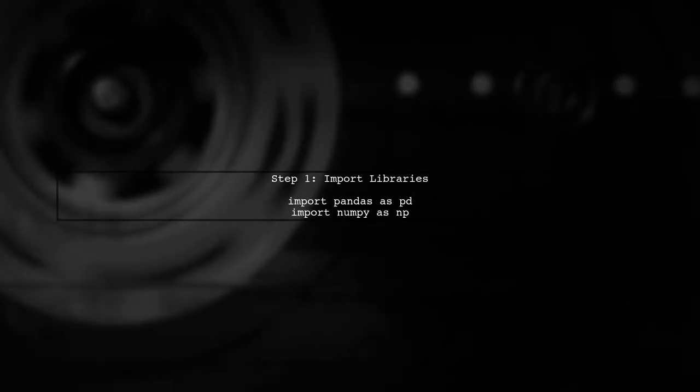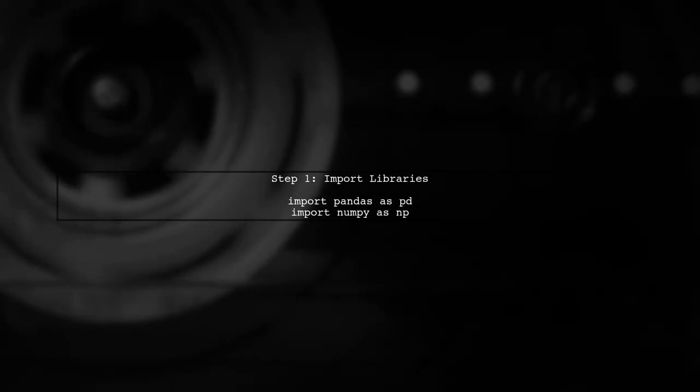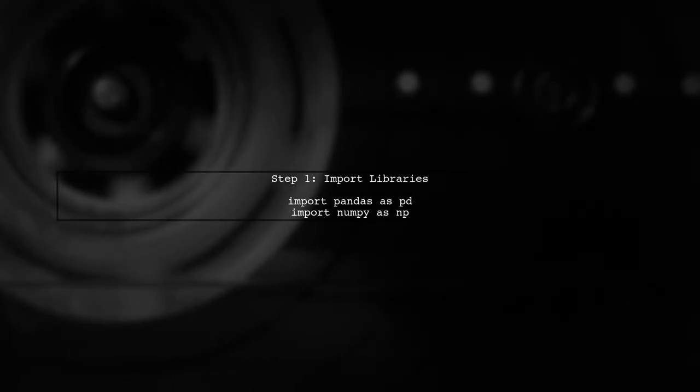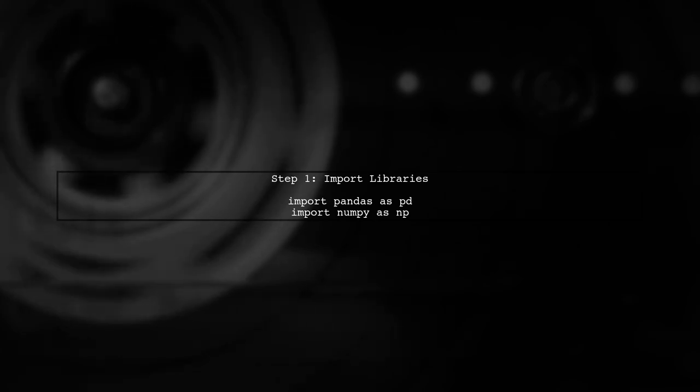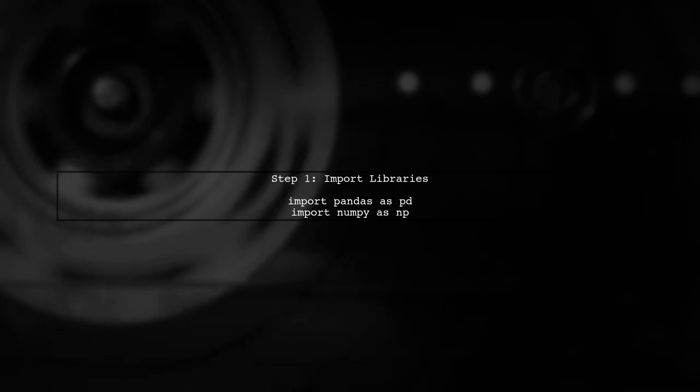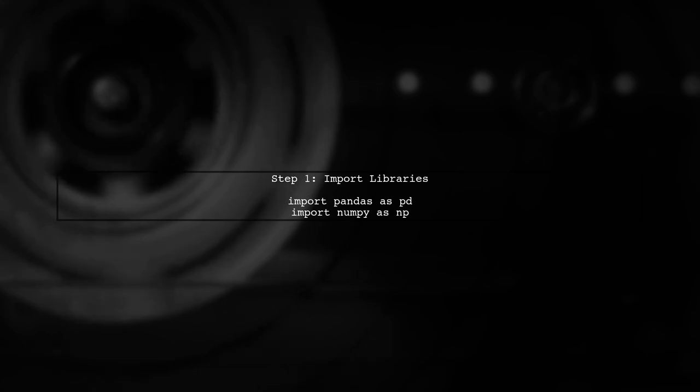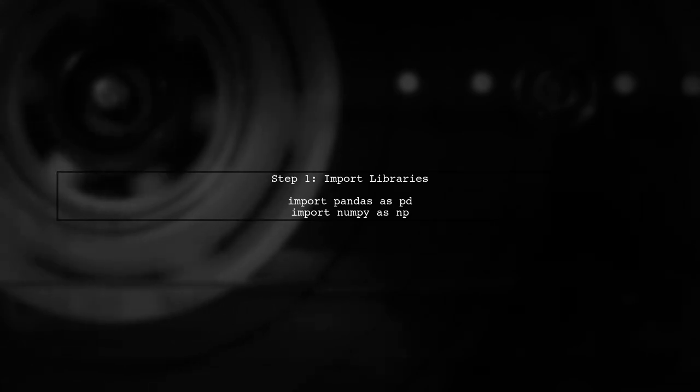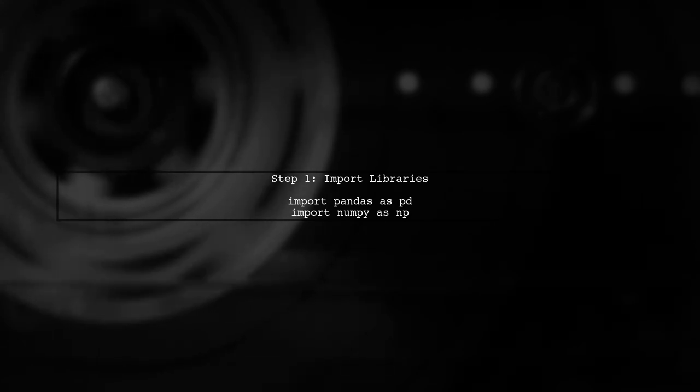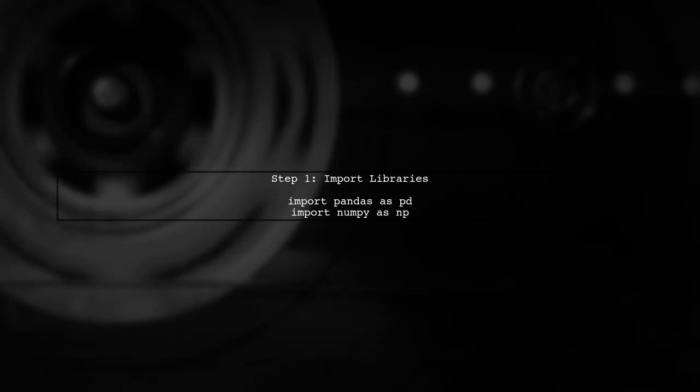To randomly separate a dataframe into two disjoint sets based on the IDs attribute, we can utilize pandas' powerful functionality. Let's start by importing the necessary libraries.